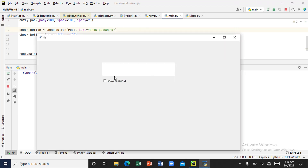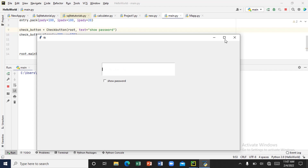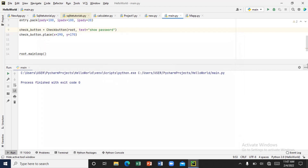Now let's type inside. You can see that as you type inside the entry box, you are seeing whatever you are typing. When you click on the checkbutton, it's not doing anything. Whatever we are typing inside, we're supposed not to see it — so I think we can use the show command for this.